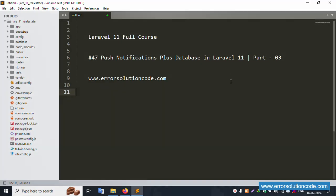Hello everyone, my channel Error Solution. Today I am discussing Laravel 11 full course, this is part 47 - push notification with database in Laravel 11. This is part 3. My official website is www.errorsolutioncode.com. Let's start this video.